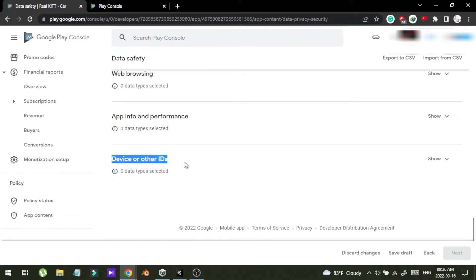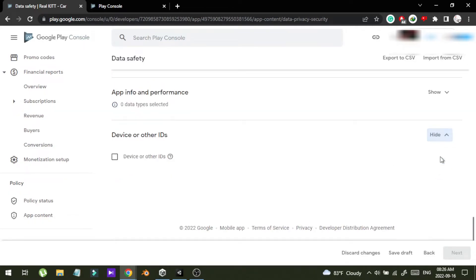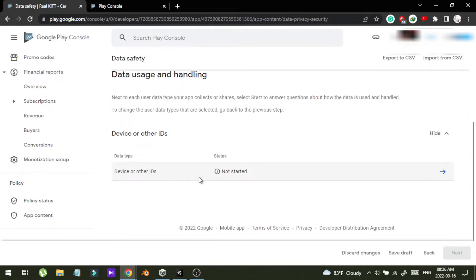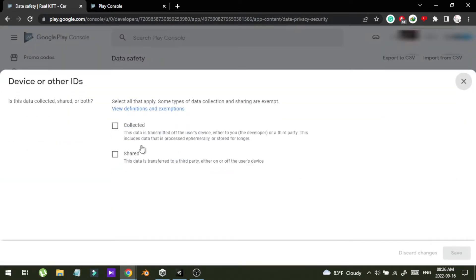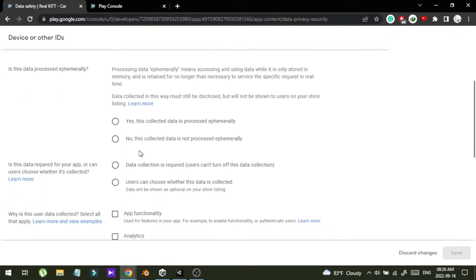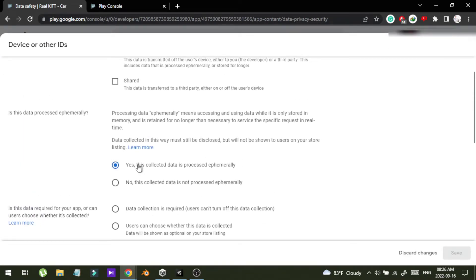In here there are categories of data you can collect from users. I can see device or other IDs, so I'm going to select this and click next. In here you have to describe how you are going to collect this data.